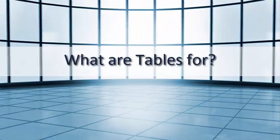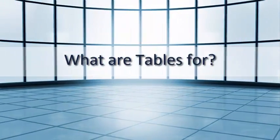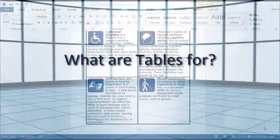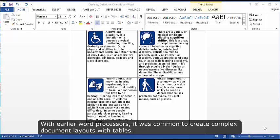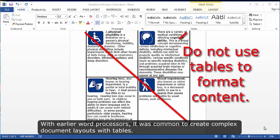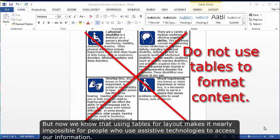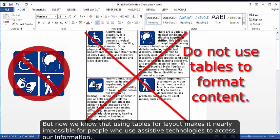What are tables for? Tables can be great for presenting data, but we need to avoid using them simply to format other content. With earlier word processors, it was common to create complex document layouts with tables, but now we know that using tables for layout makes it nearly impossible for people who use assistive technologies to access our information.